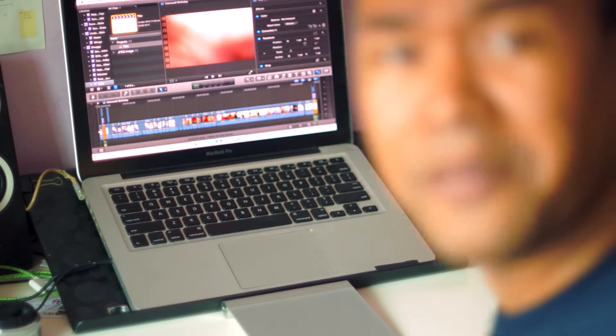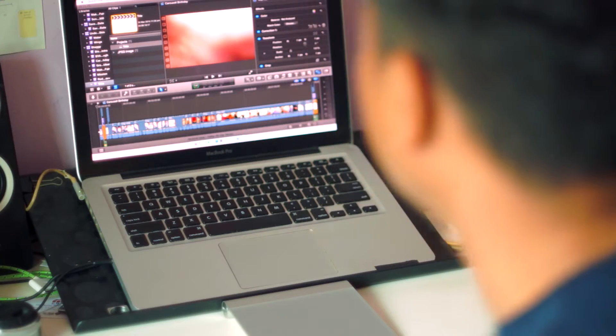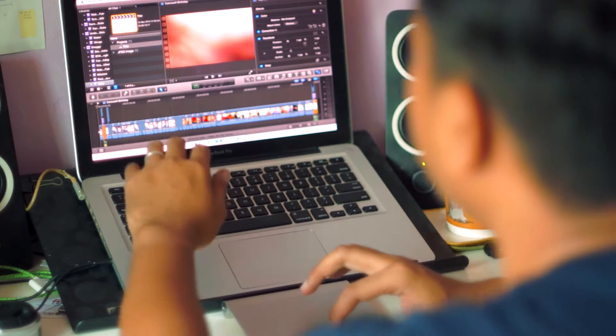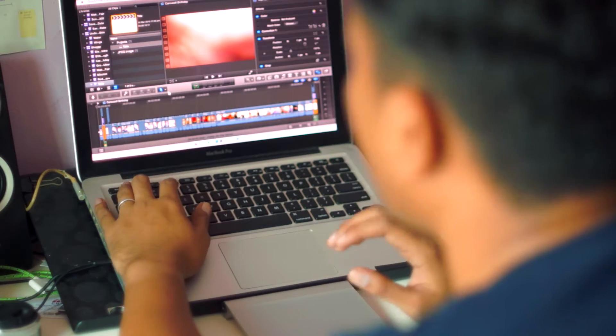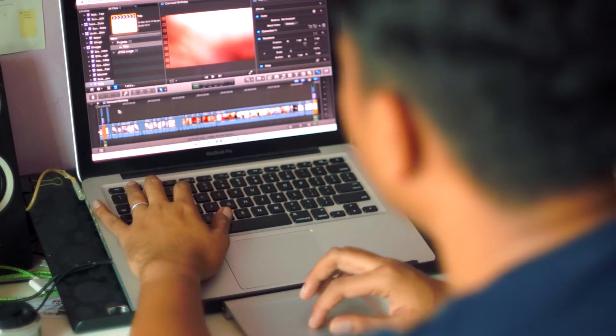Wow, how many videos do I want to make in a day? Hey, I'm a glutton for punishment. I hope this doesn't lag my computer.